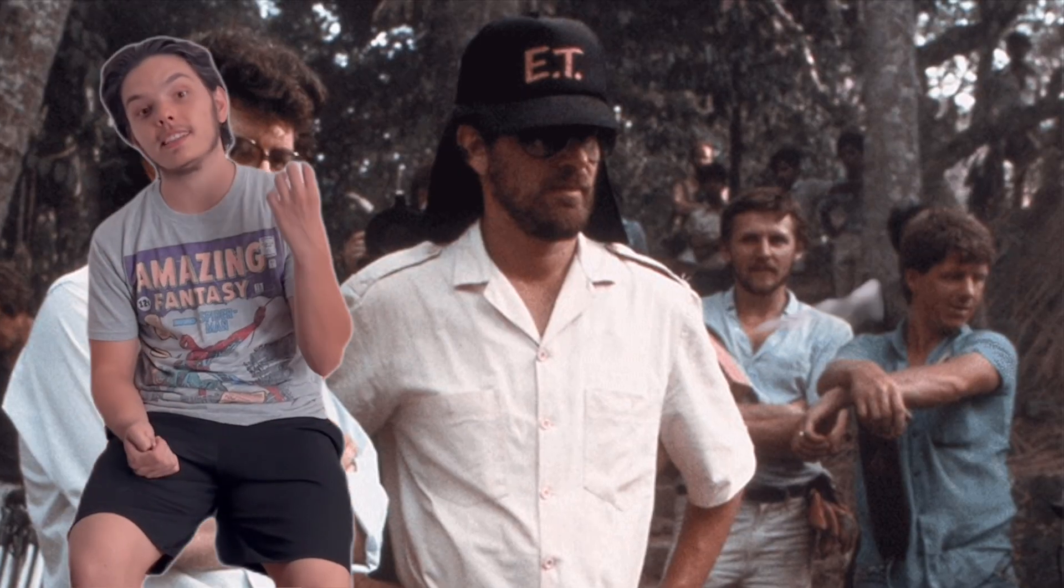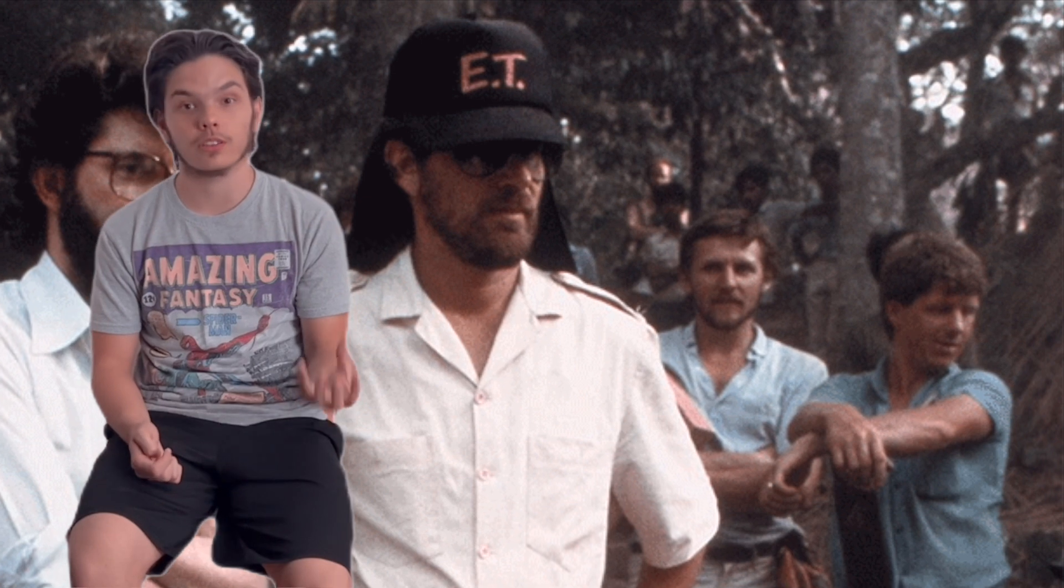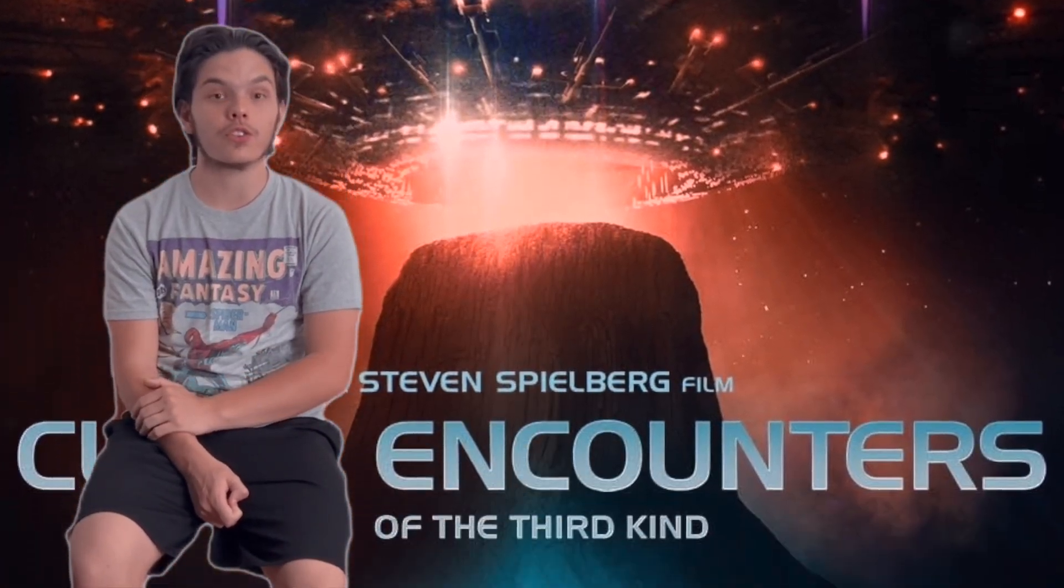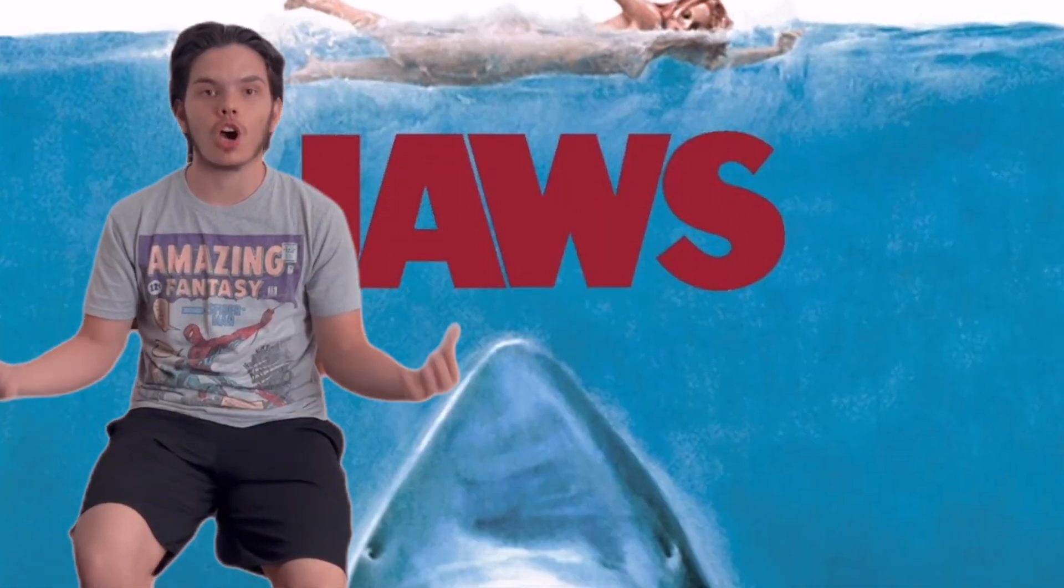The film is directed by the great Steven Spielberg, one of the greatest directors of all time, known at this time for the TV movie Duel, Close Encounters of the Third Kind, and the film Jaws.